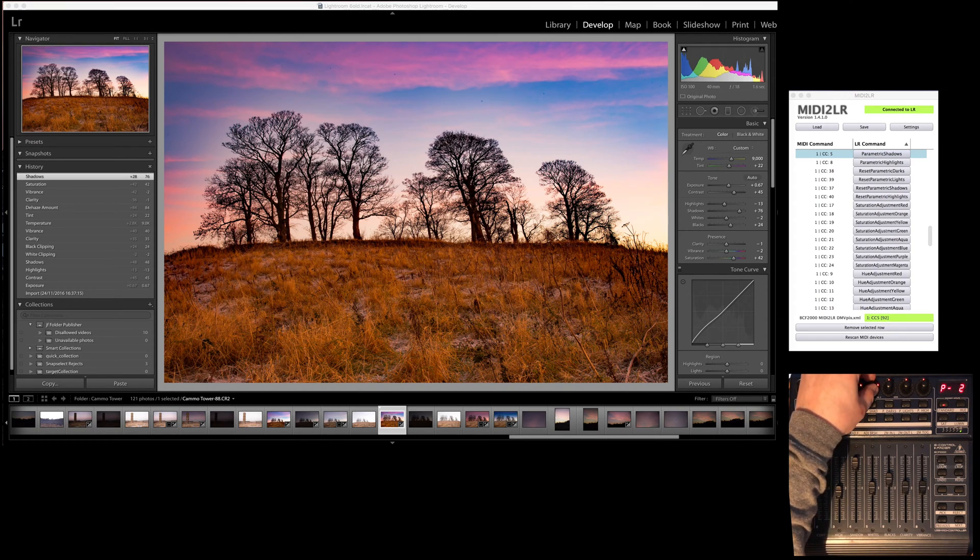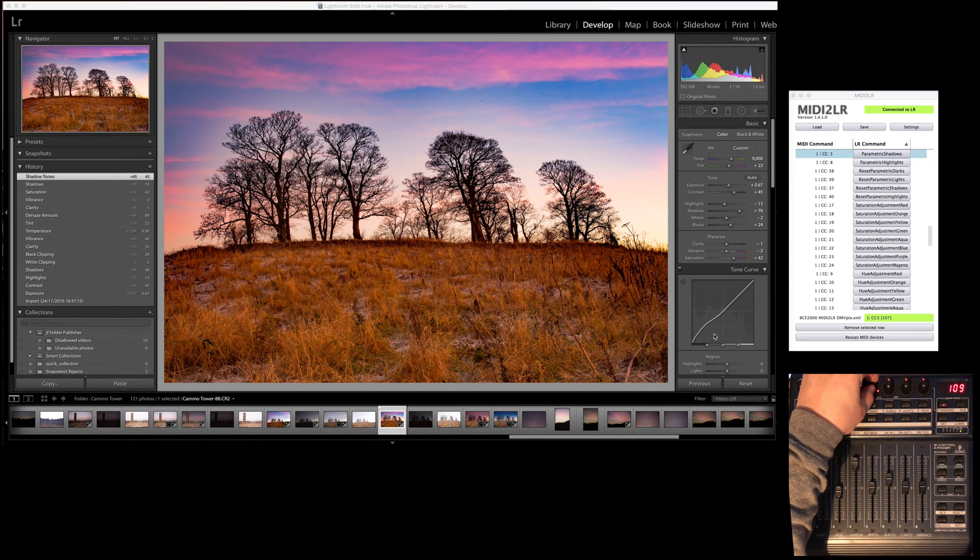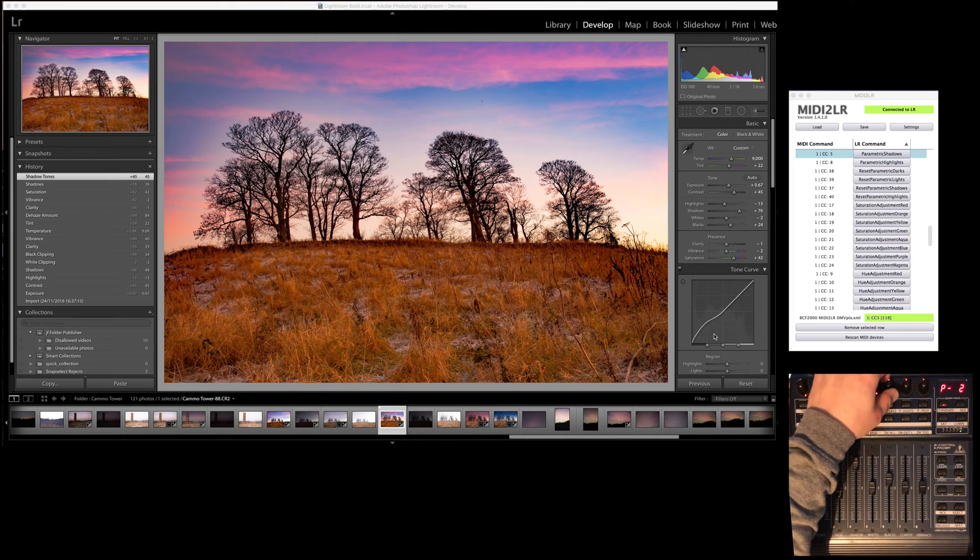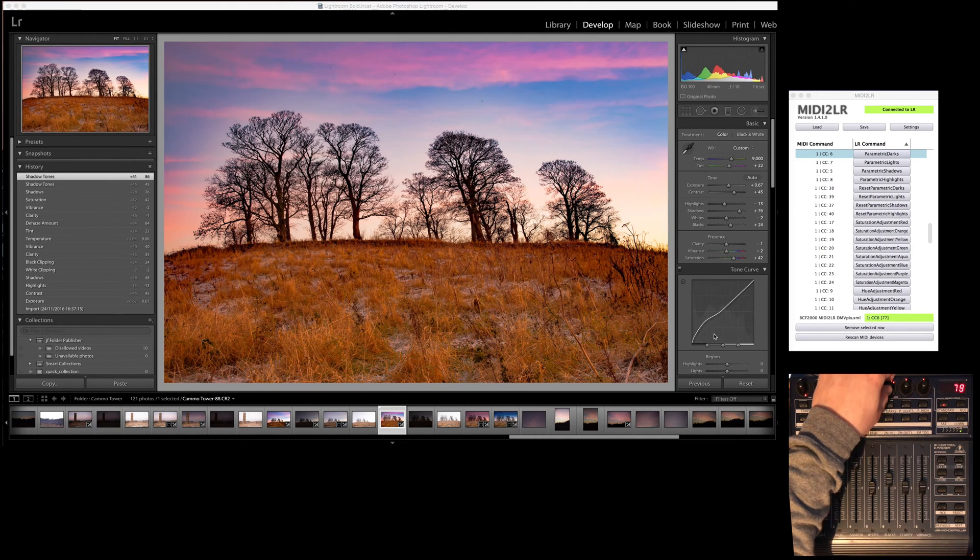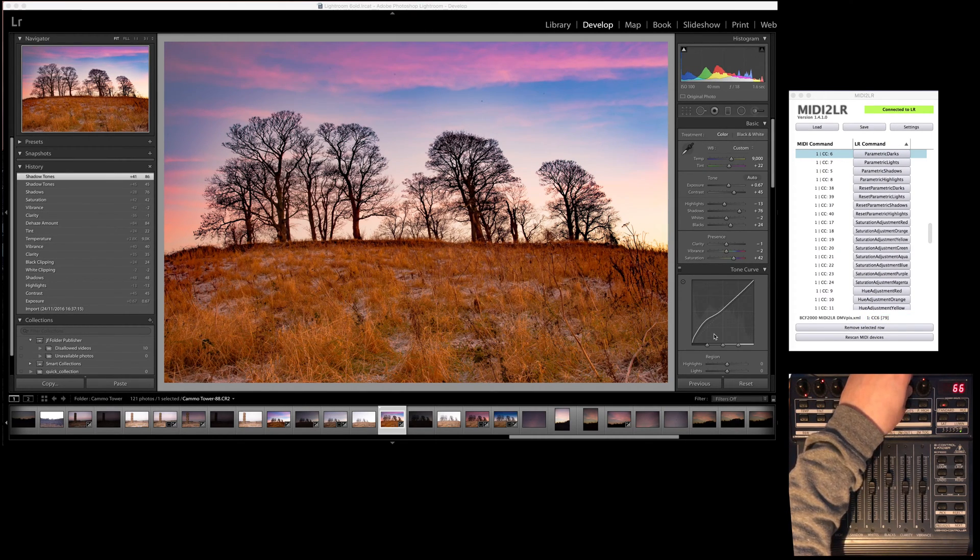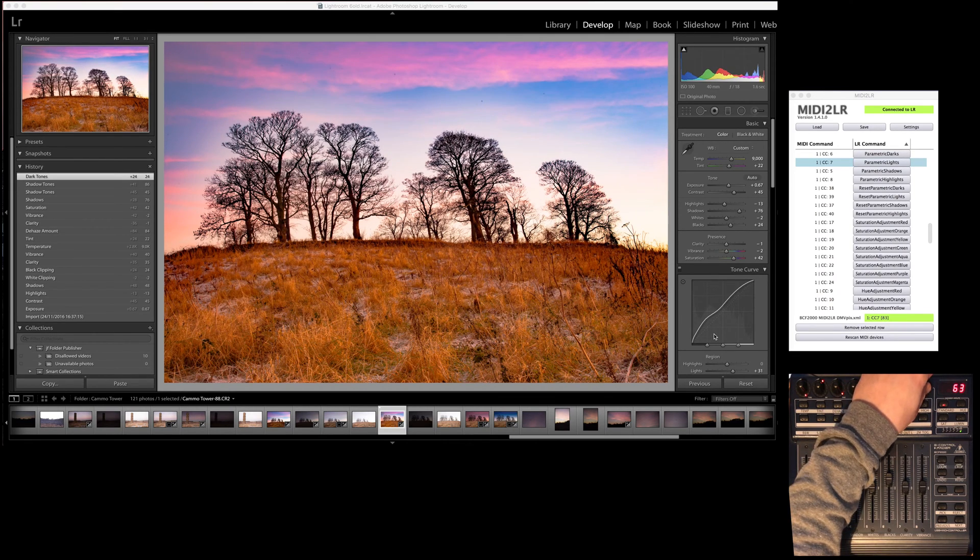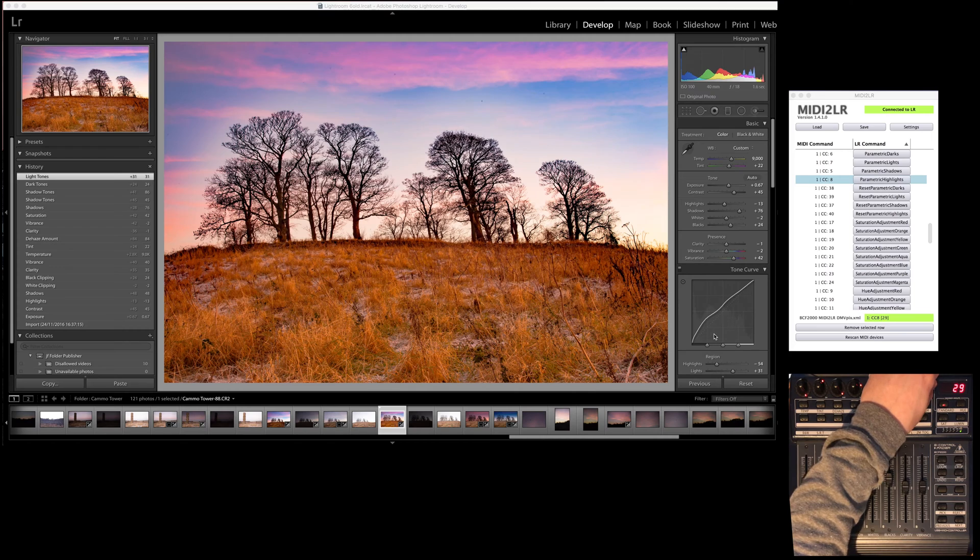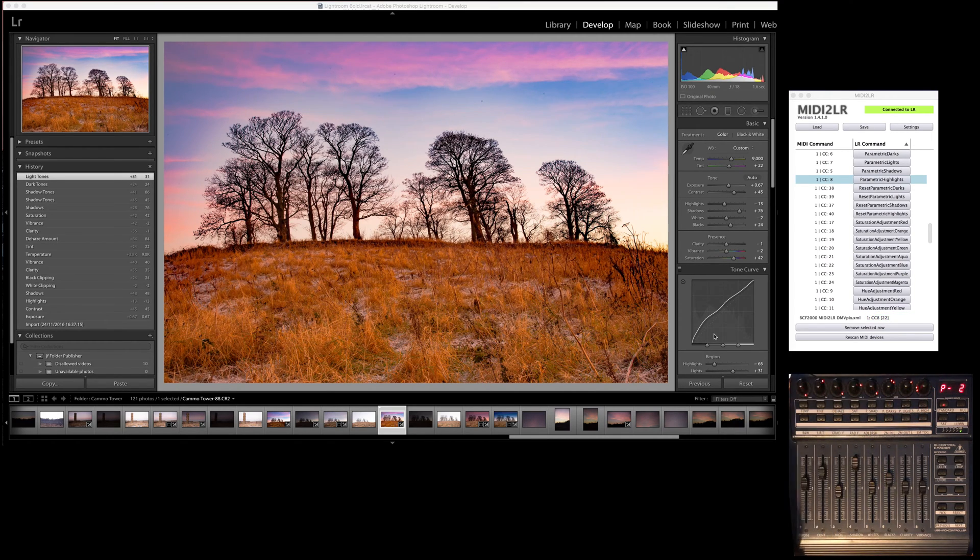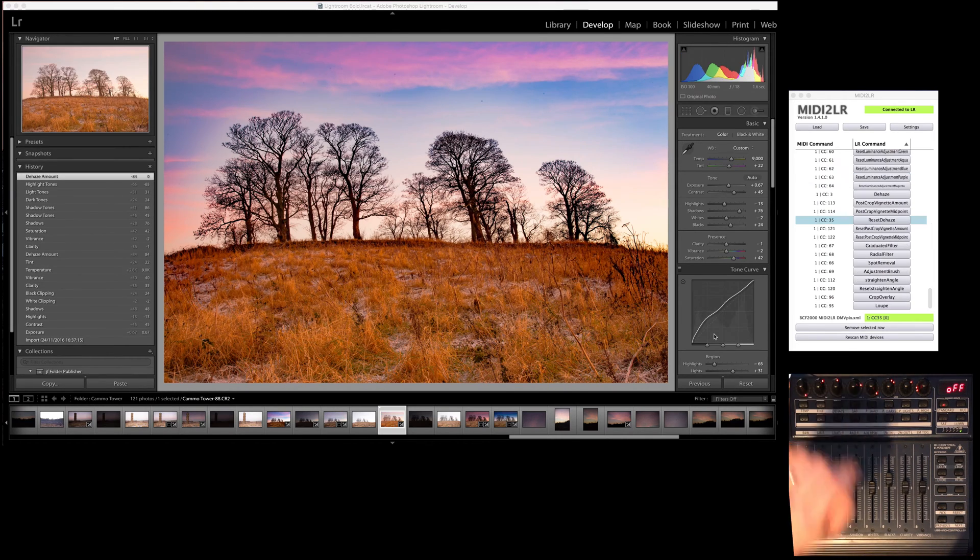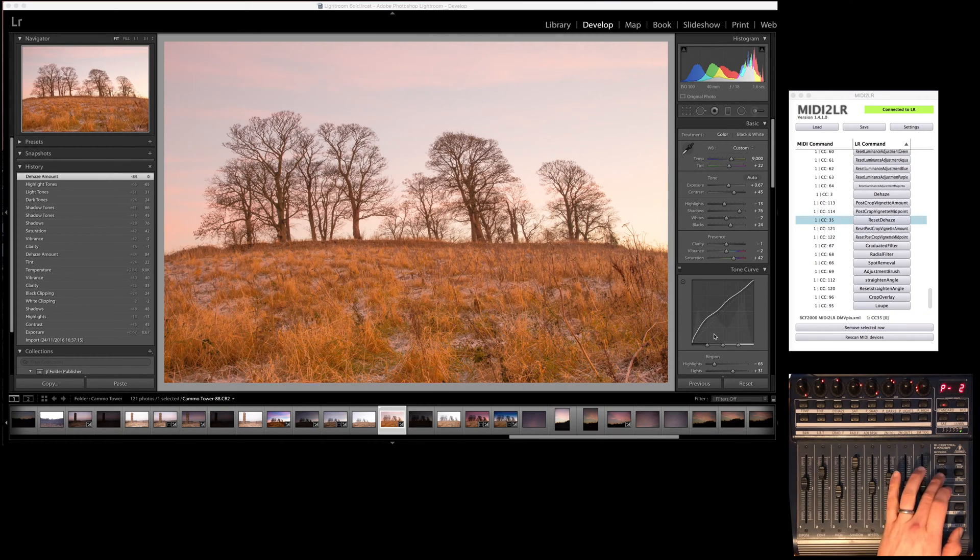Now what I've done here is I'm moving on to parametric values, so here I'm doing shadows and then mids, the lights and the highlights I can bring back down. You can really do anything. If you decide your dehaze is too much, you can push that button and it brings it back.